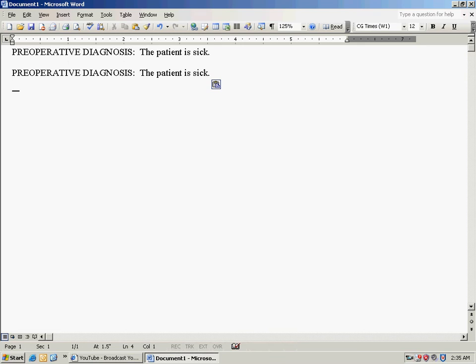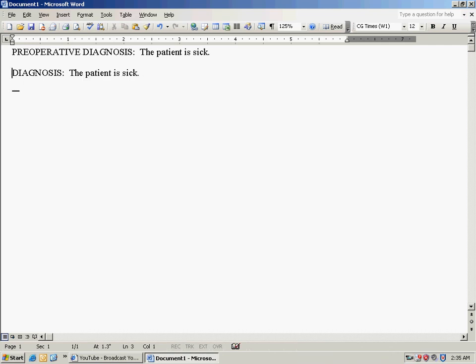Then you will hit CTRL and the UP arrow, which will take you to the beginning of pre-operative diagnosis. You will then hit CTRL and DELETE at the same time, which will delete pre-operative.